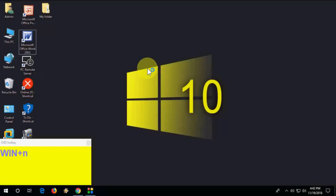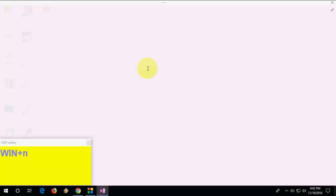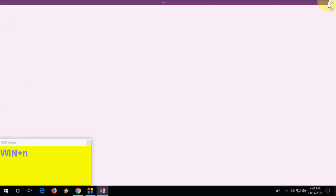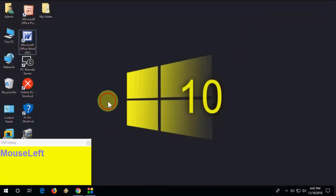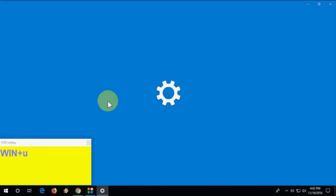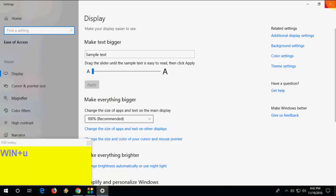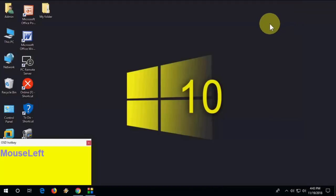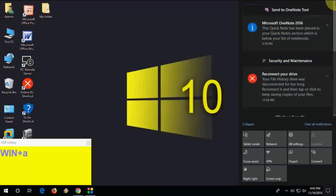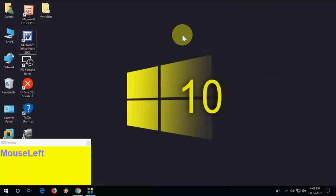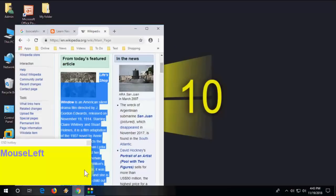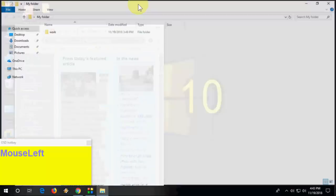Press Windows+End to open OneNote. Press Windows+U to open Ease of Access. Press Windows+A to open the Action Center.